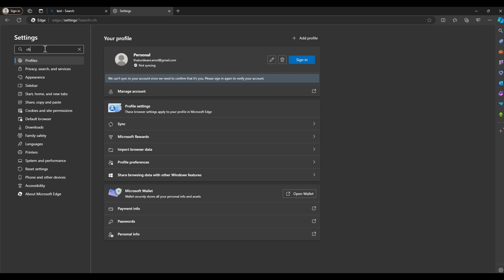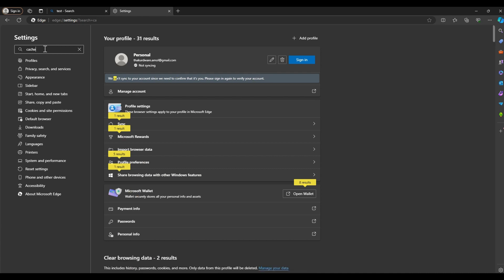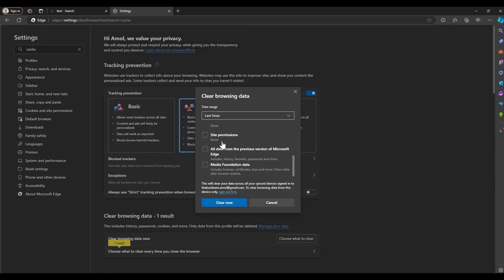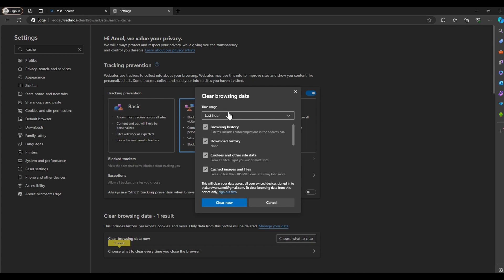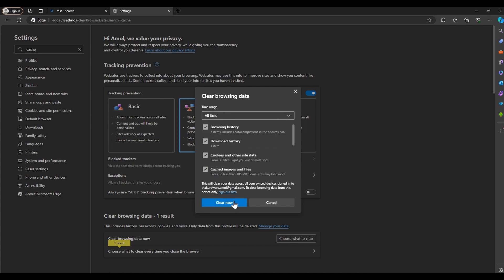In Edge Settings, there should be a search option. Search for cache, select everything, select All Time, and click Clear Now.